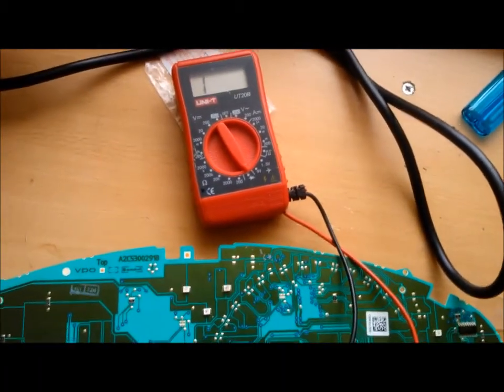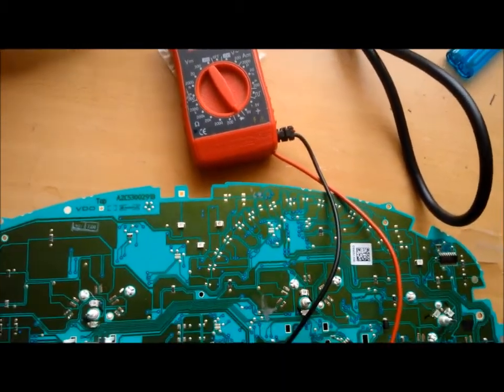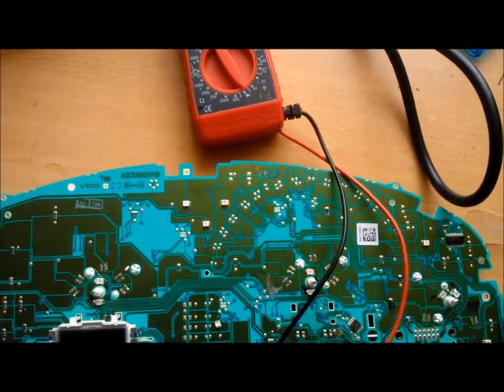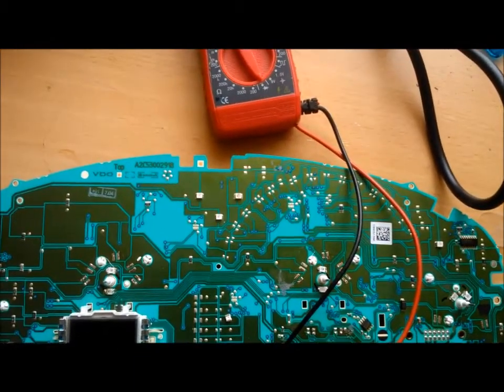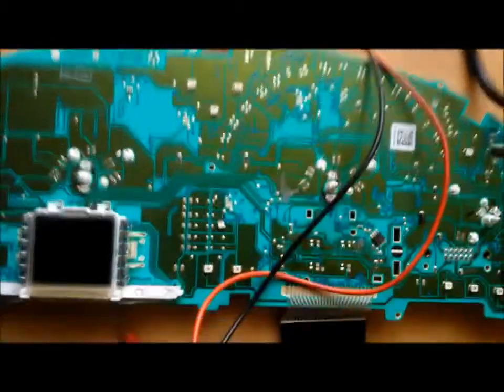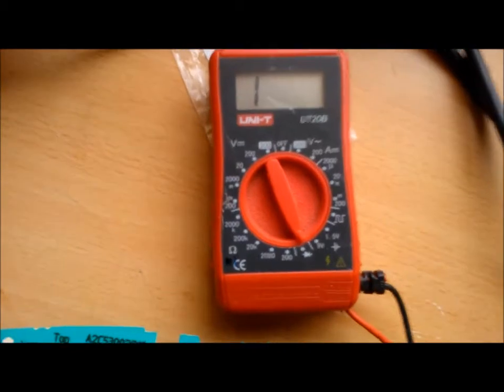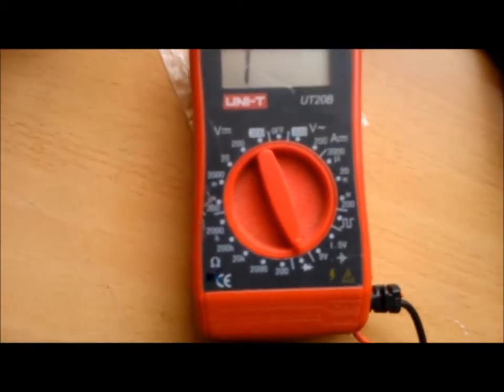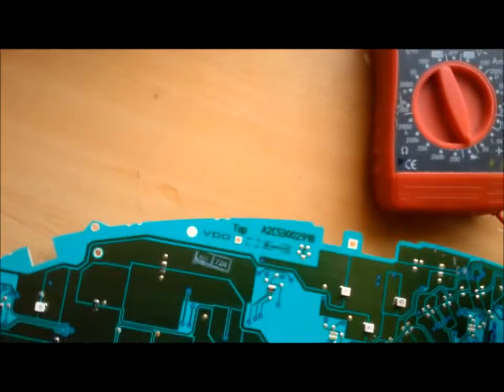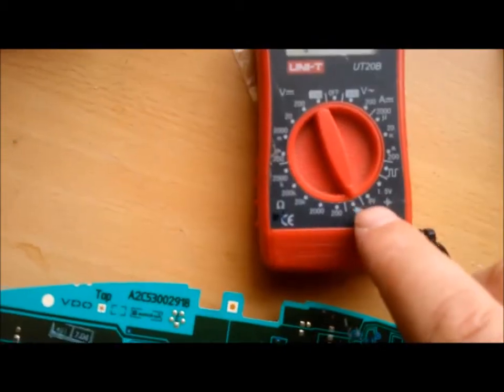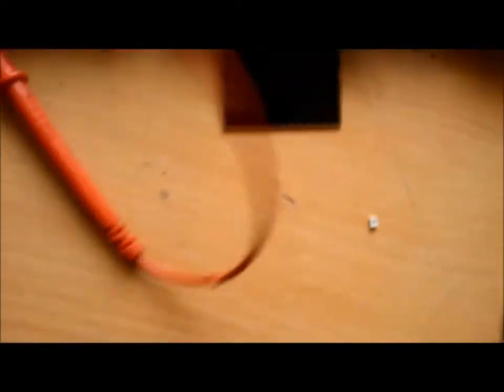OK. Now to find out which way round the SMDs go. Well obviously you have a live and a negative side. So if you can set your multimeter to the same as I have here. Then when we get the two prongs...